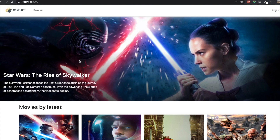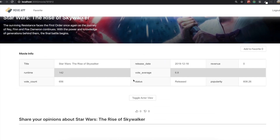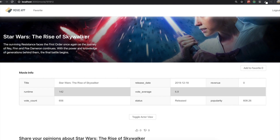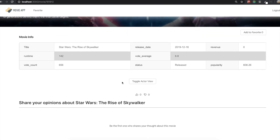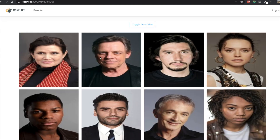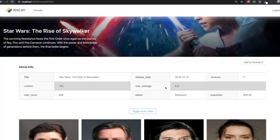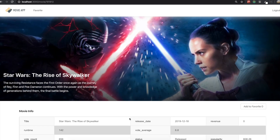Hello my friends. Today we are going to make this movie detail page. There is a main image component and there is information about the movie — title, runtime, and that kind of information. And if we click this toggle, we can see the cast for this movie. So this is what we are going to do in this video.